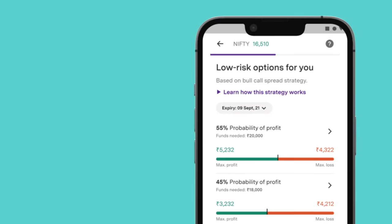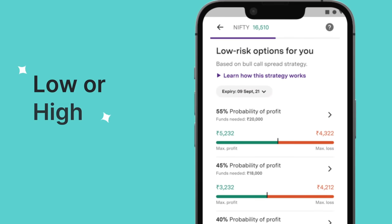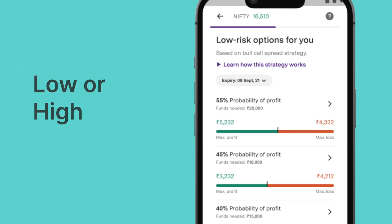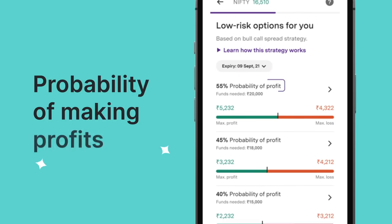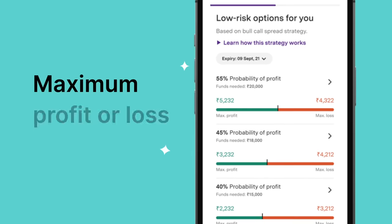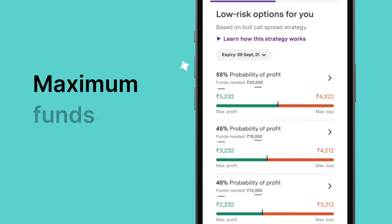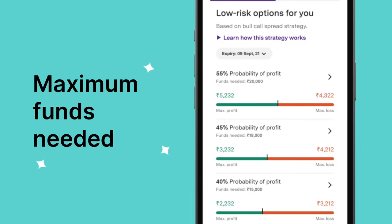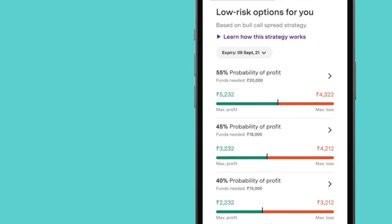Now, as per your risk capacity — low or high — and factors such as probability of making profits, the maximum profit on an order, and maximum funds needed, pick the option trade ideal for you.